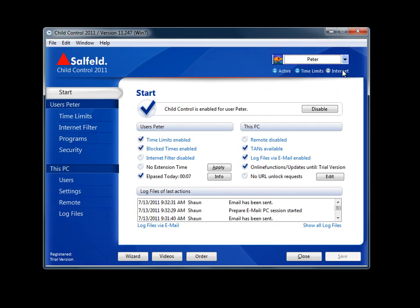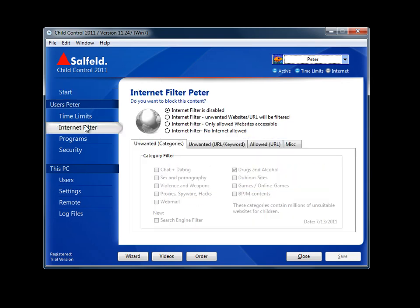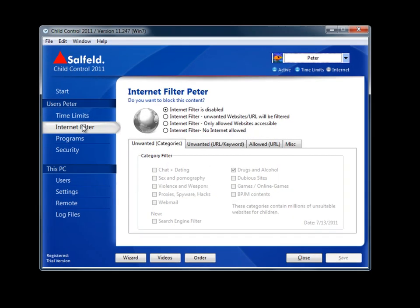I'll select Peter from the drop-down. Only Peter's settings will be affected. Internet filtering options are found here on the left side menu under Internet Filter.